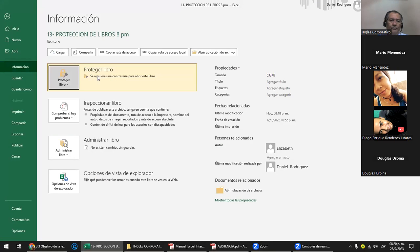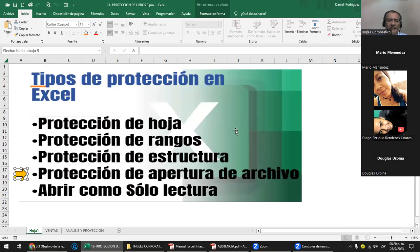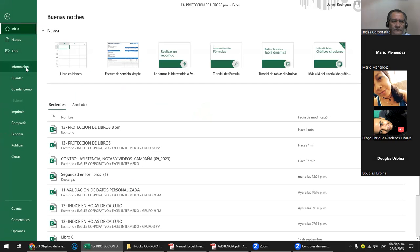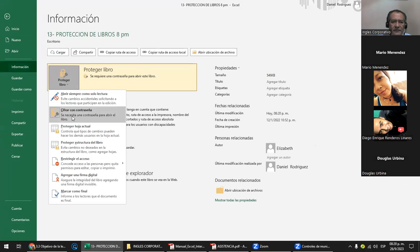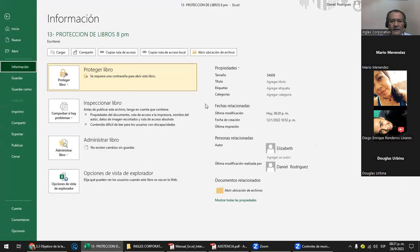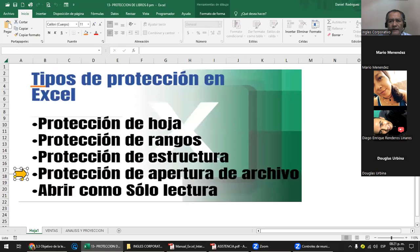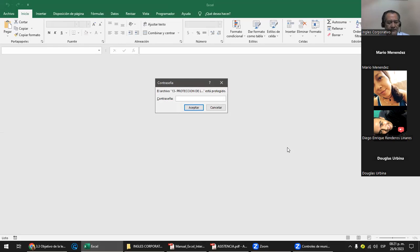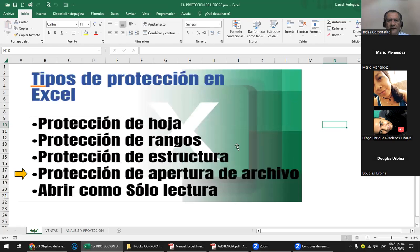Desde Archivo > Información > Cifrar con Contraseña, se necesita una contraseña para abrir el libro. Se la puse: 1, 2, 3, y luego lo grabé. Cierro este libro y lo voy a abrir; me pide la contraseña: 1, 2, 3, y me deja abrir. Entonces existe el método de Guardar Como para sacar una copia y ponerle protección.